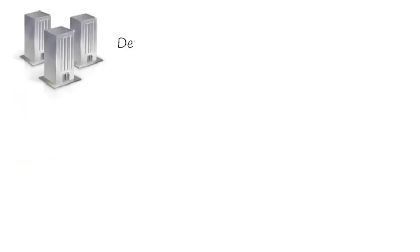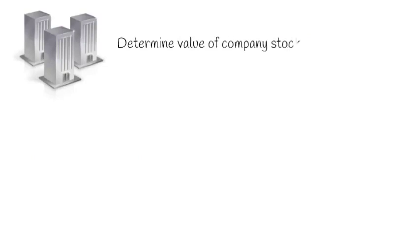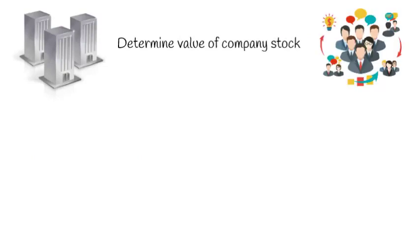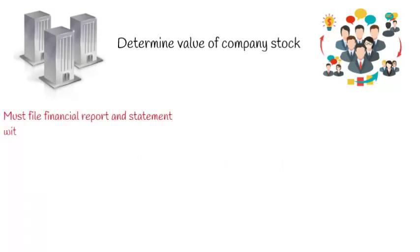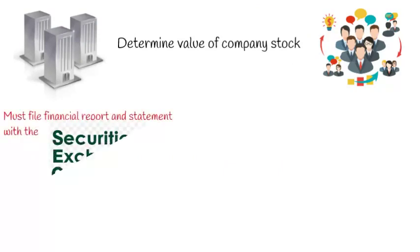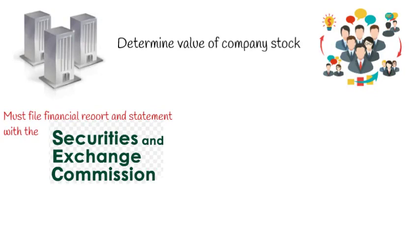These three different sections of the cash flow statement can help investors determine the value of a company's stock or the company as a whole. Every company that sells and offers its stock to the public must file financial reports and statements with the Securities and Exchange Commission.